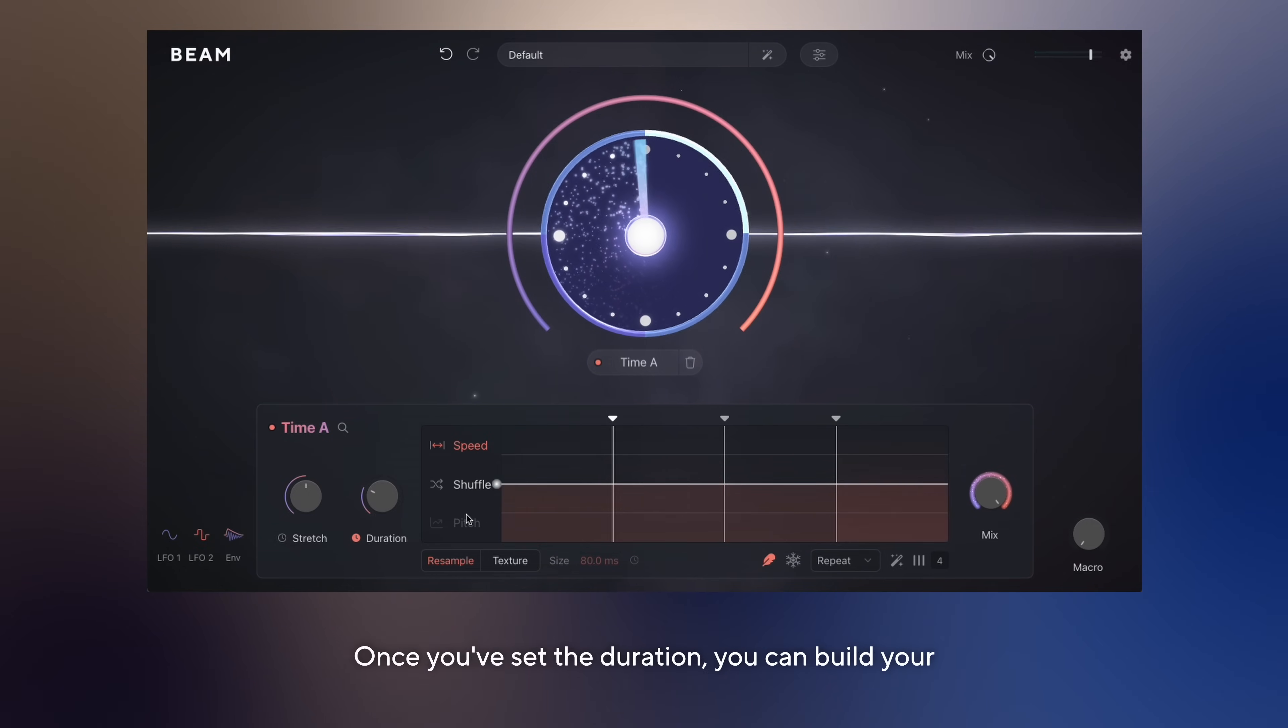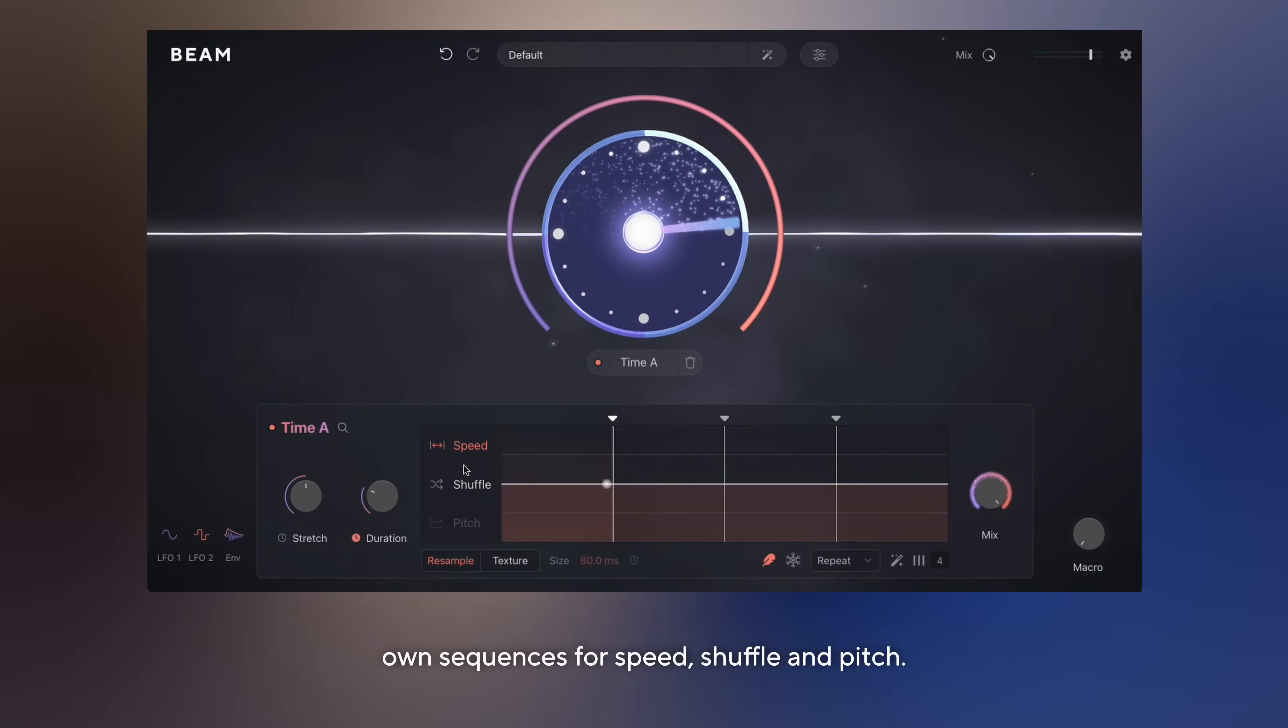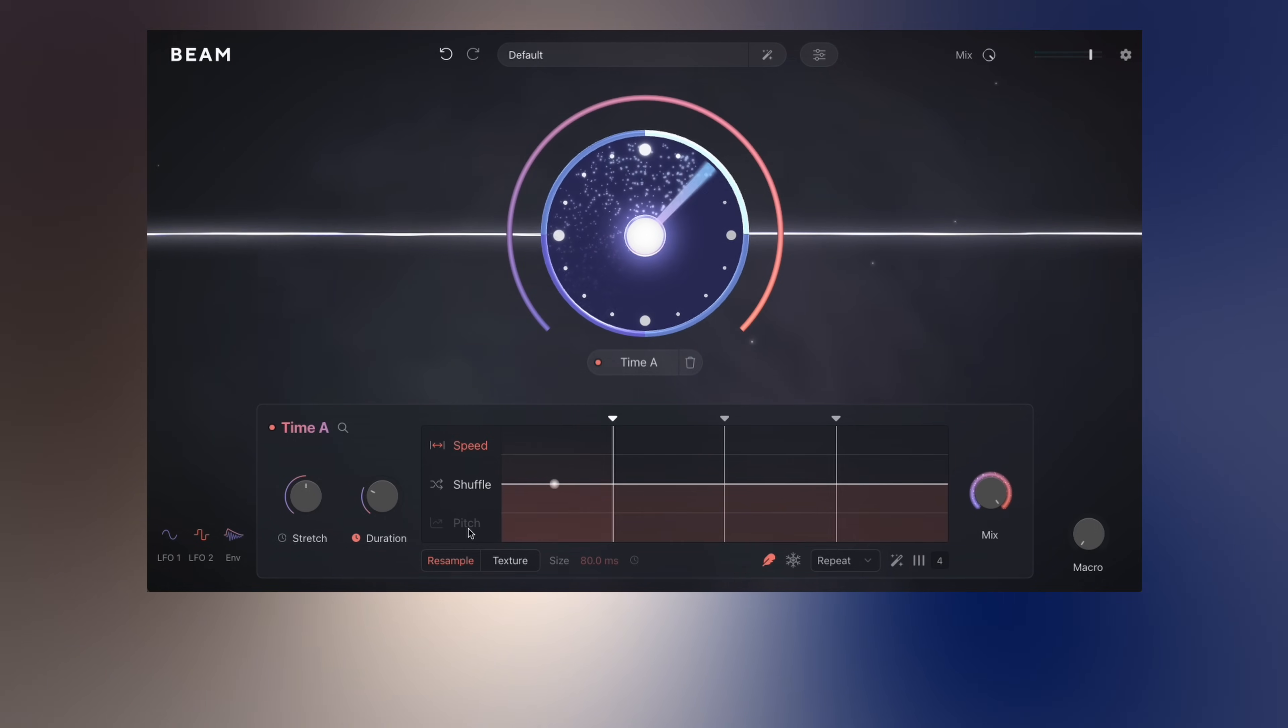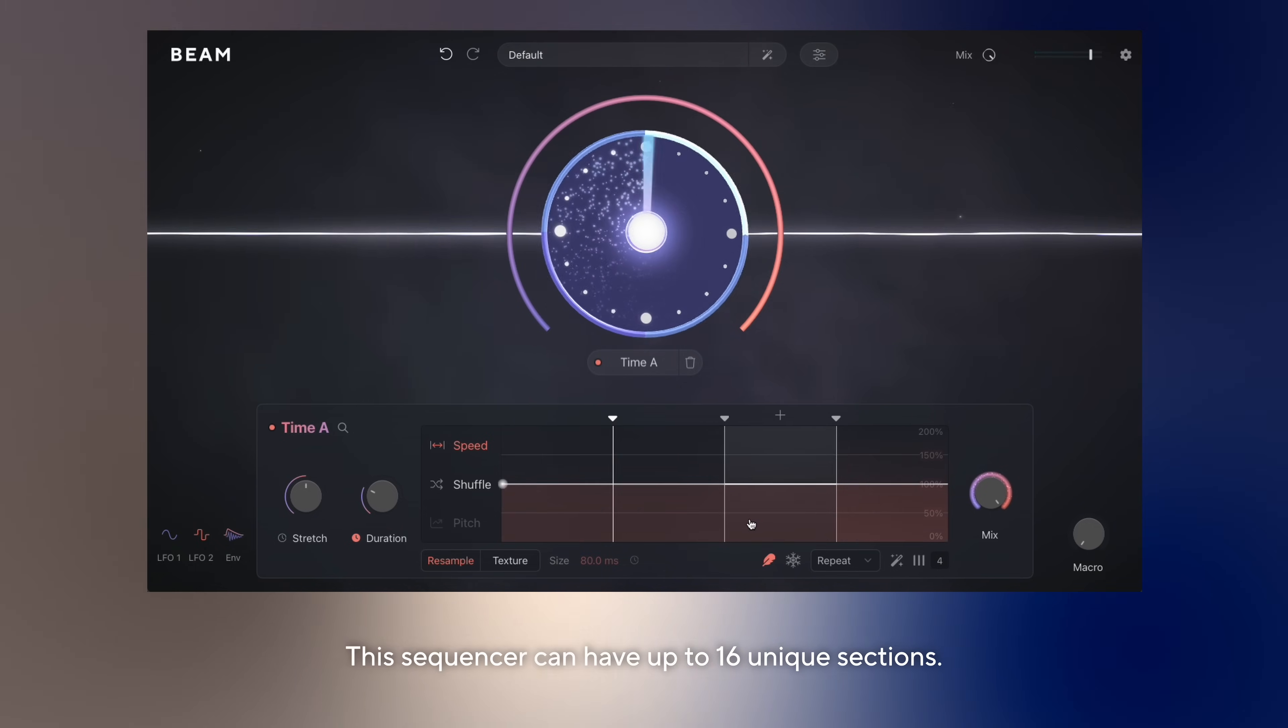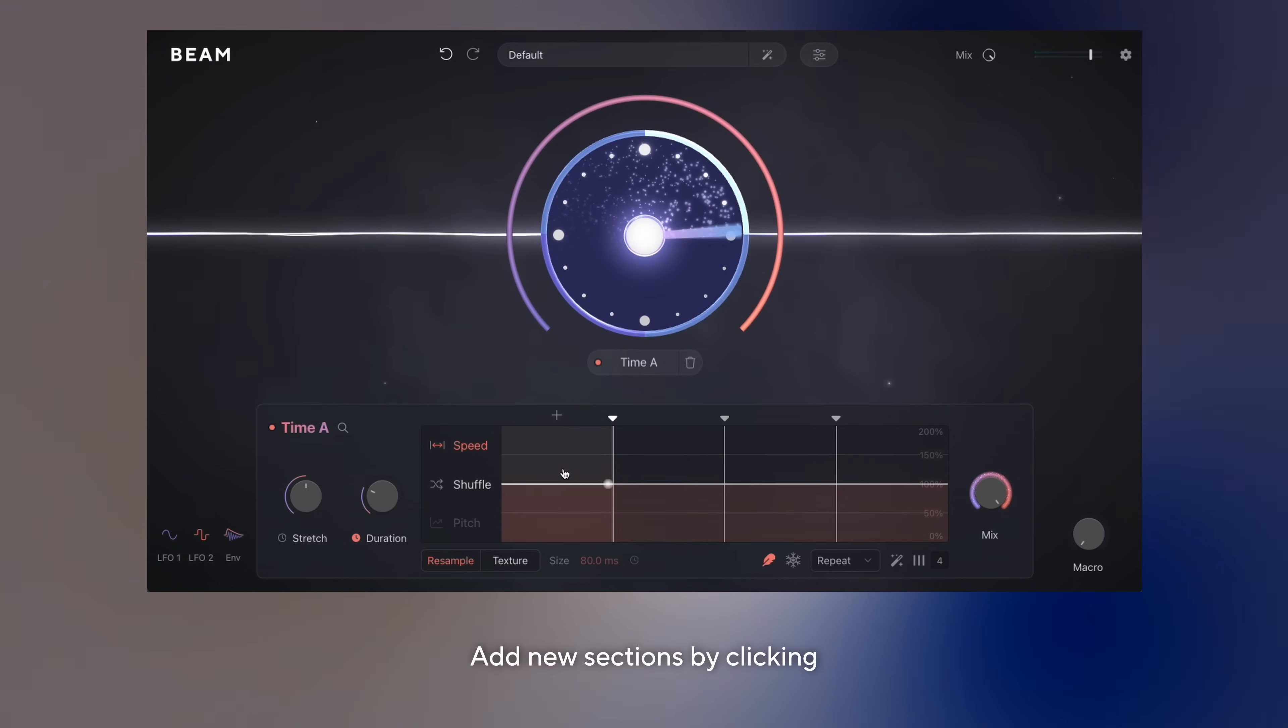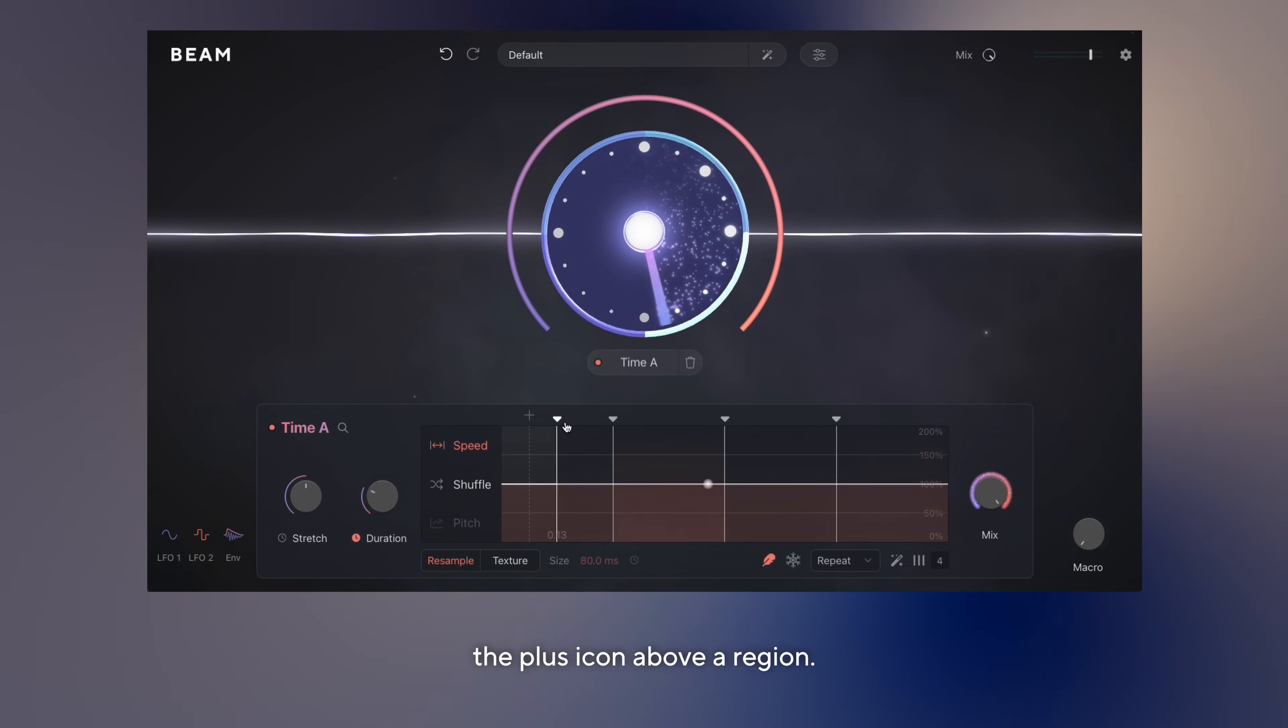Once you've set the duration, you can build your own sequences for speed, shuffle, and pitch. This sequencer can have up to 16 unique sections. Add new sections by clicking the plus icon above a region.